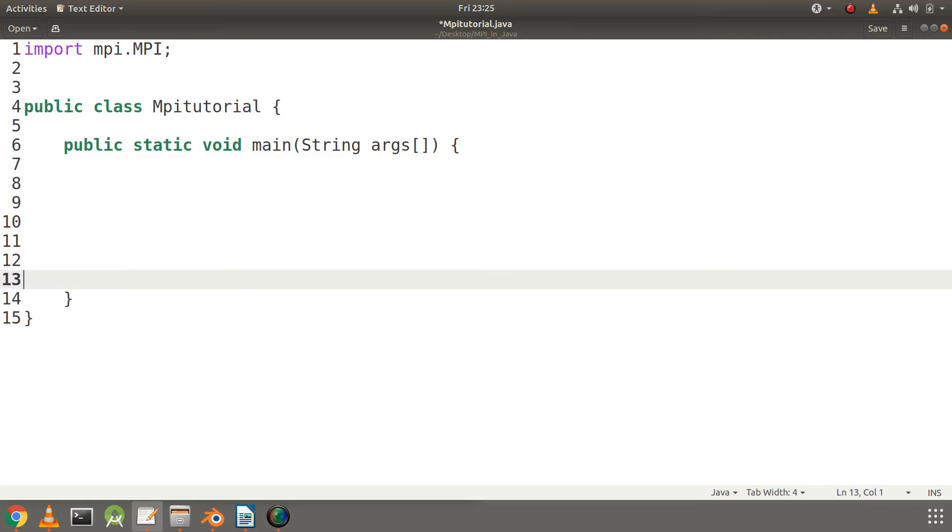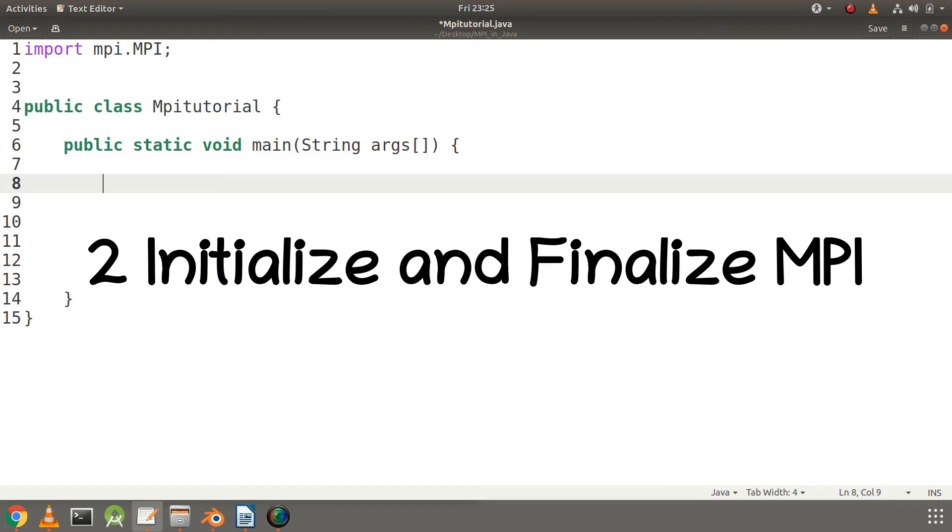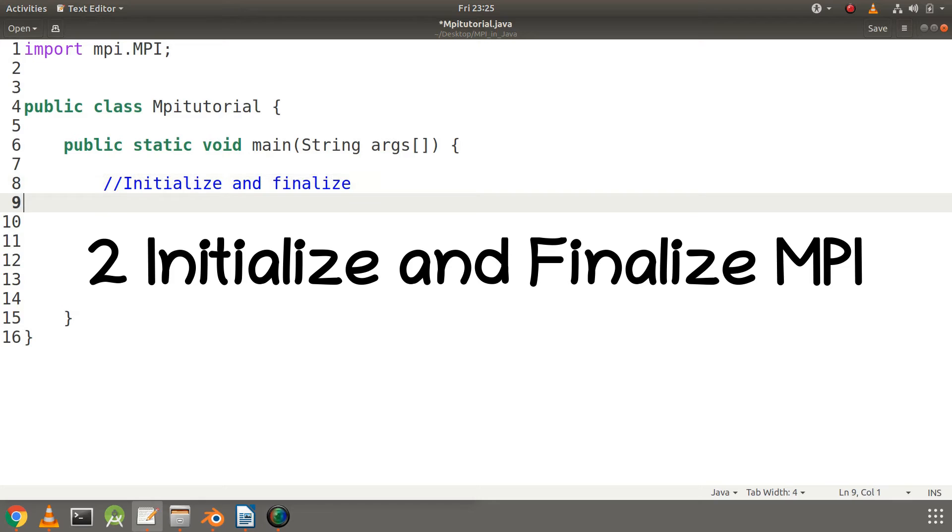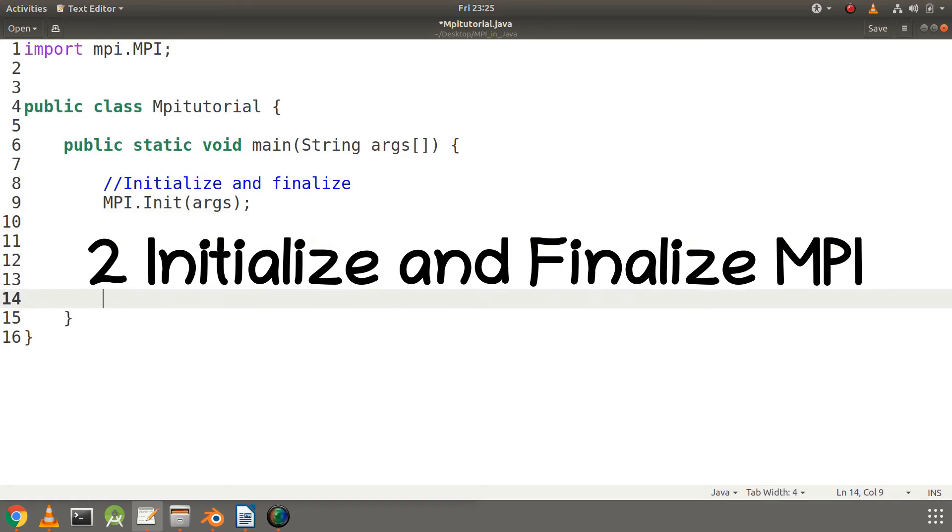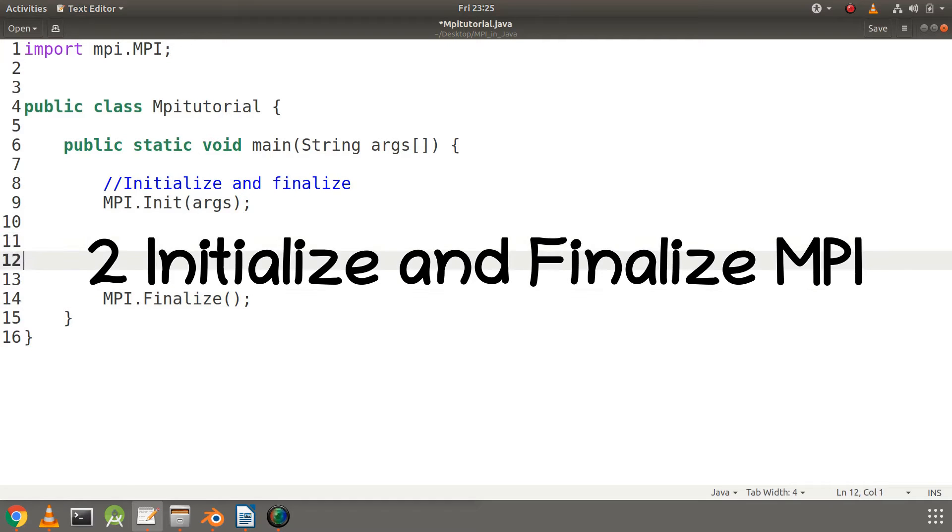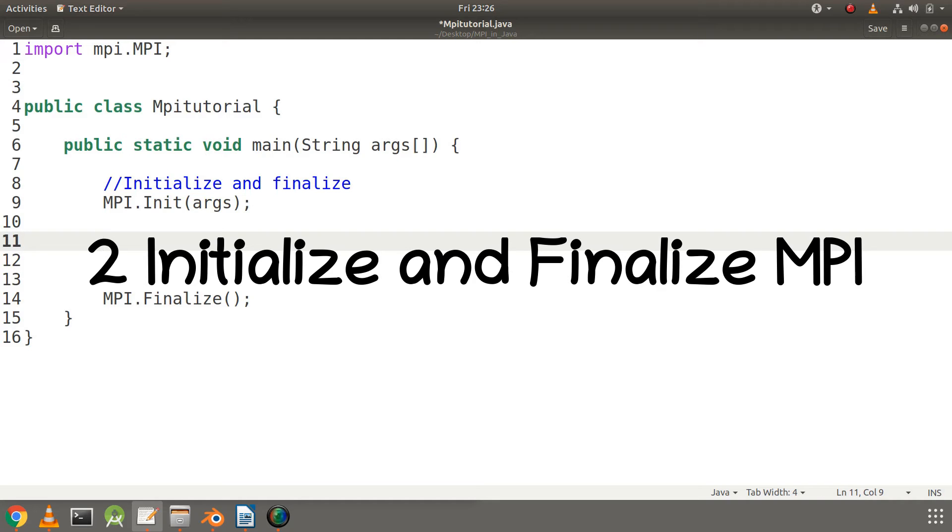Next step is to initialize and finalize our MPI environment. MPI.Init uses the arguments given at the console, such as number of processes, to initialize MPI. It creates a communicator which encloses all our processes and assigns rank to different processes. Finalize is used to clean the MPI environment so that no MPI calls can be made after this.